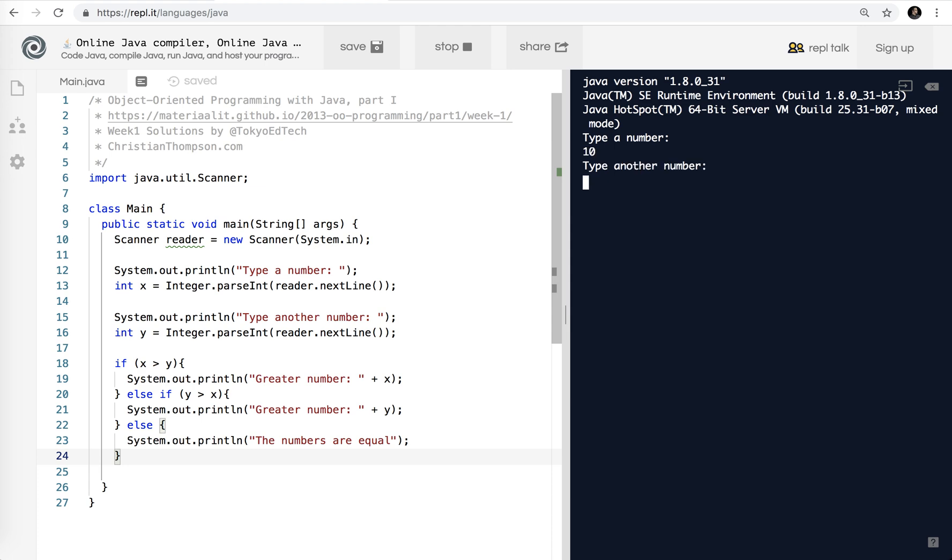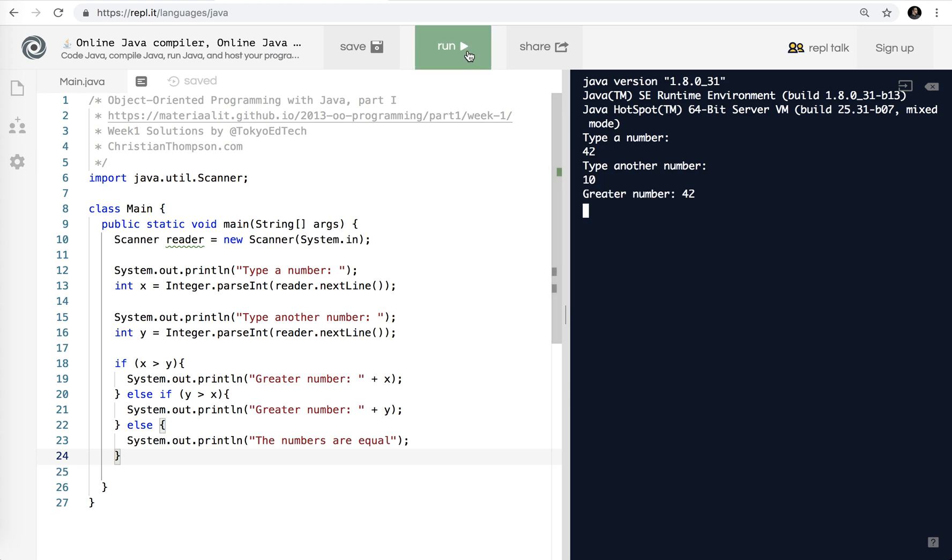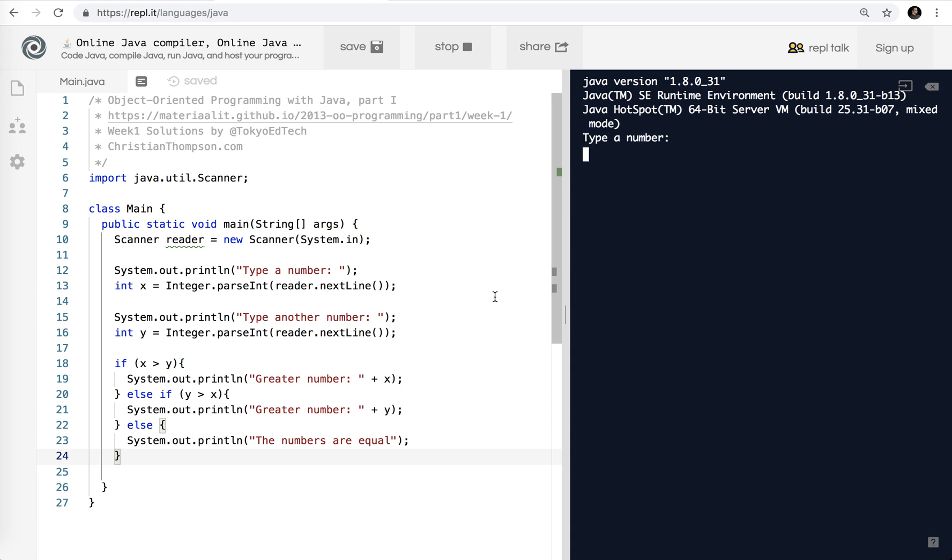And let's test it. So I'm going to say 10. I'm going to say another number, 42. Greater number is 42. Correct. Then, again, as I mentioned in an earlier video, I'm going to reverse the numbers. I'm going to try 42 and then 10. And the greater number is still 42. So it's correct. And the last thing we want to do is check the last possibility, which is they are equal. So 42 and 42. And the numbers are equal. So there you have it. Code is working as expected.